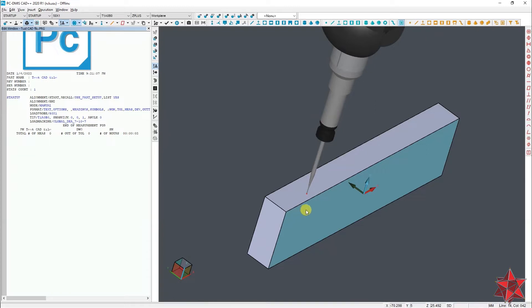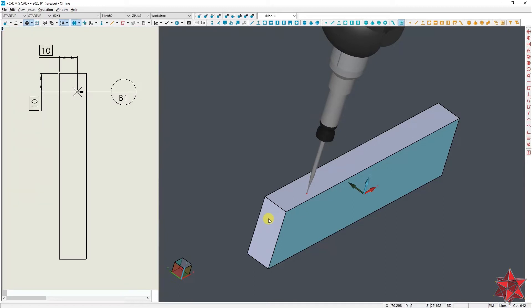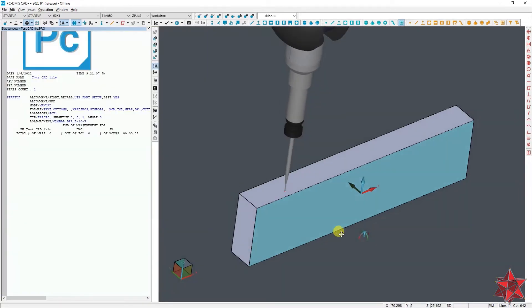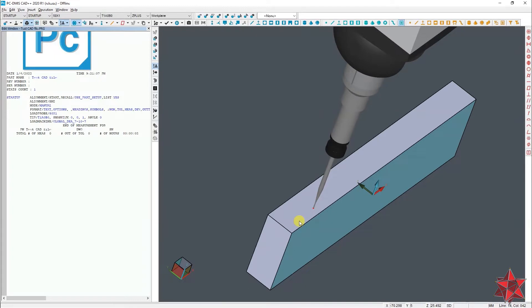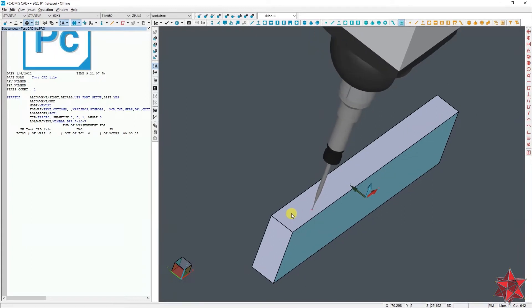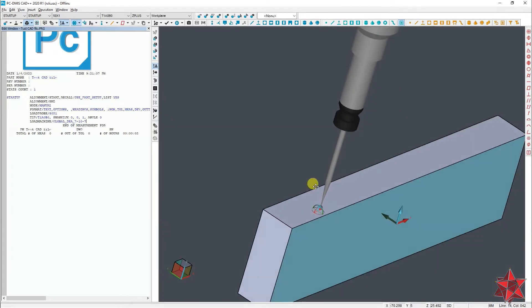It has basic dimensions that ask the point to be taken at 10 millimeters from each side. So after you've done the alignment, of course you have to take a point on the front surface.